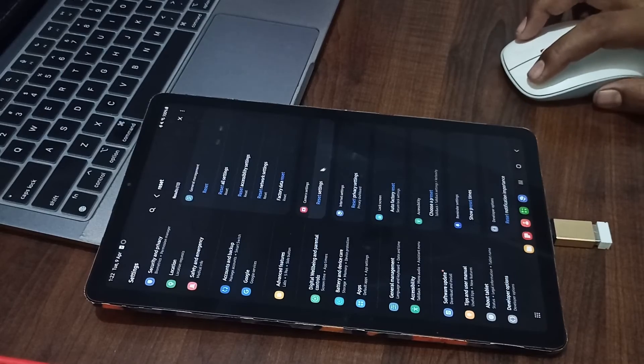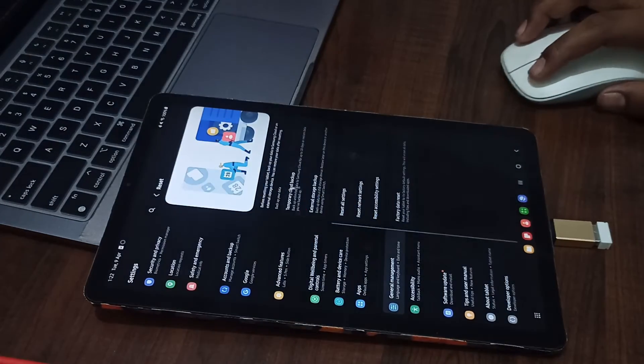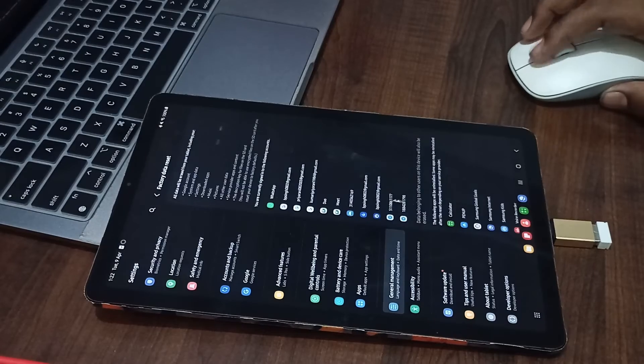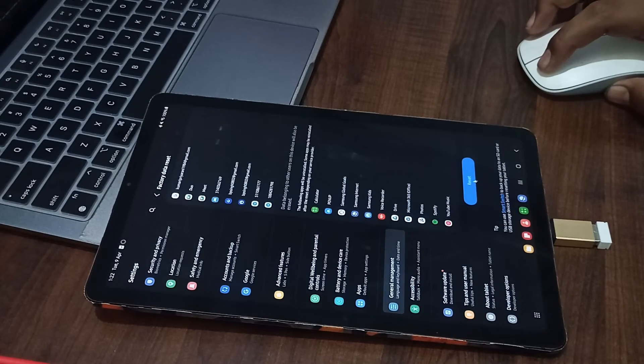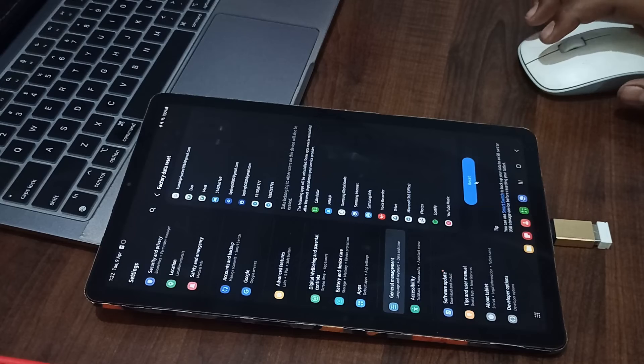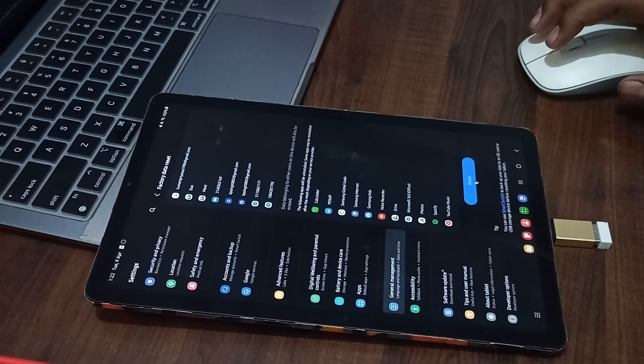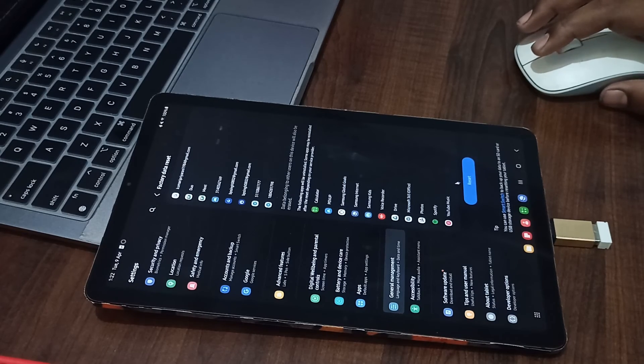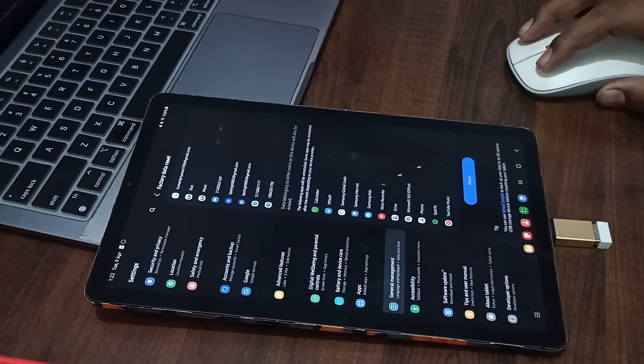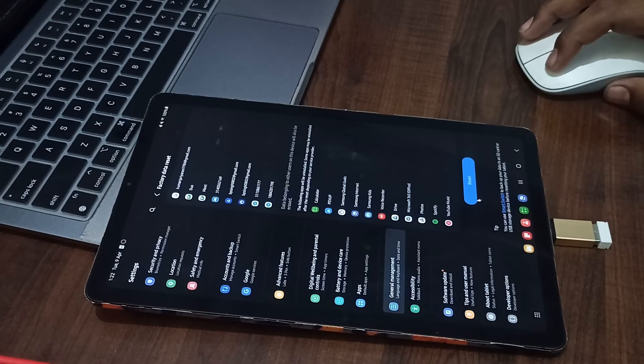You can go to factory data reset. Here you can reset your old data by a simple click. You can perform all these steps for resetting your data from your tab. Thank you and have a nice day. Subscribe to our YouTube channel for further notifications.